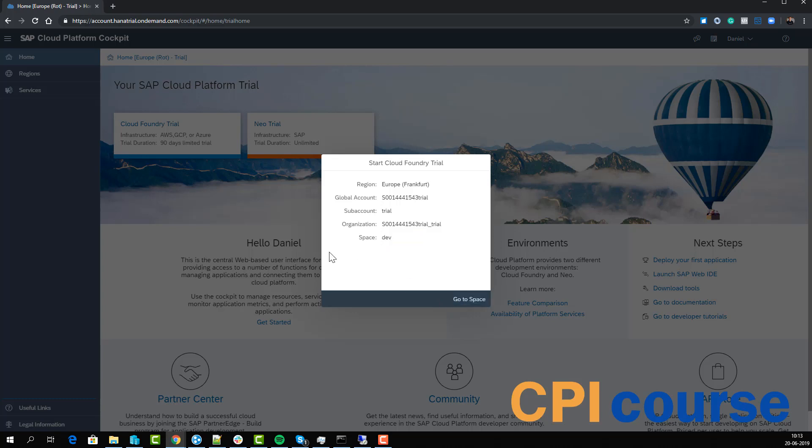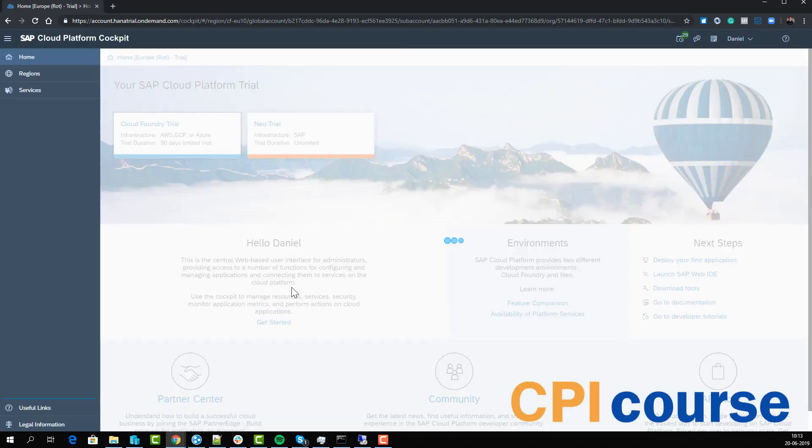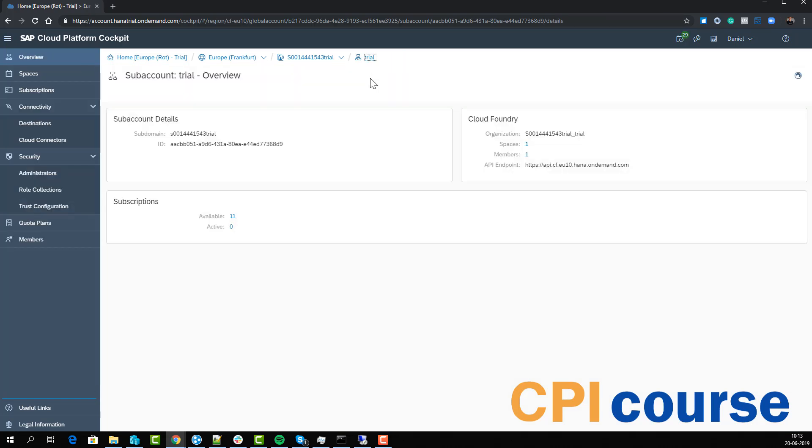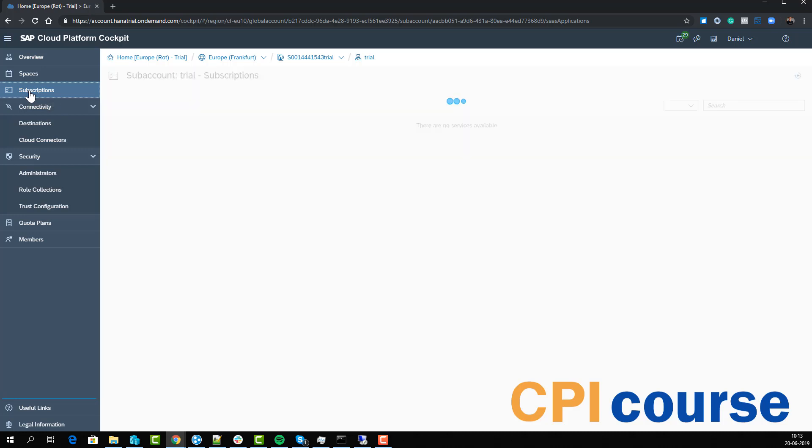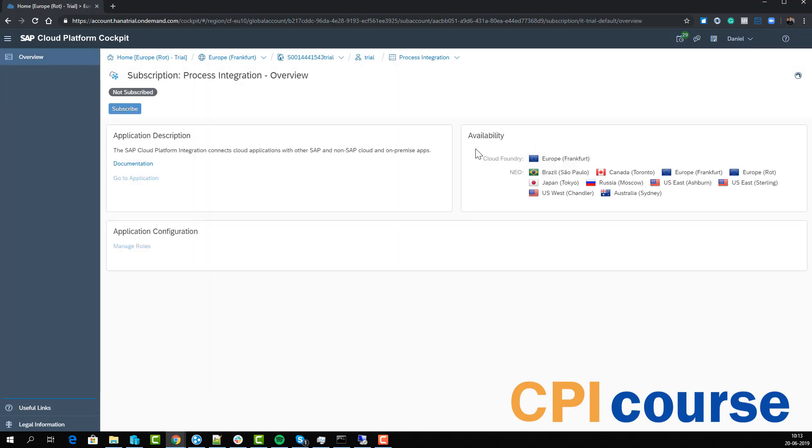Now we select go to space, but I think that is a little too far deep, so we need to go back to our account. Here we have our subscriptions, and in our subscriptions we have the Process Integration. Here we want to select subscribe, and this will then subscribe to this service and enable us to get access to it.